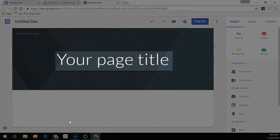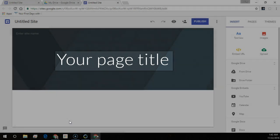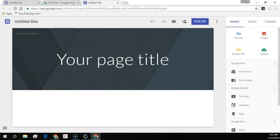And this is your page title. Each page in your site has a title, which appears at the top of the page. The page title also appears in the navigation menu.